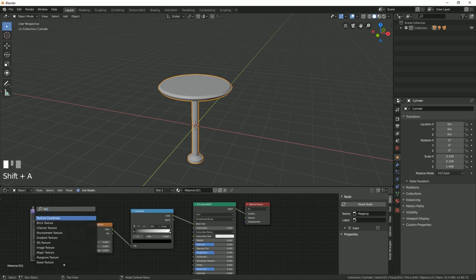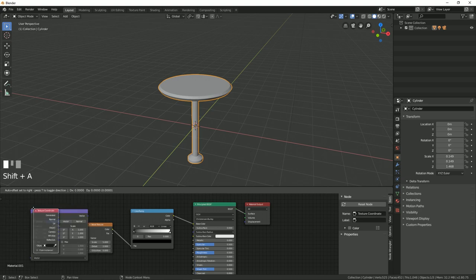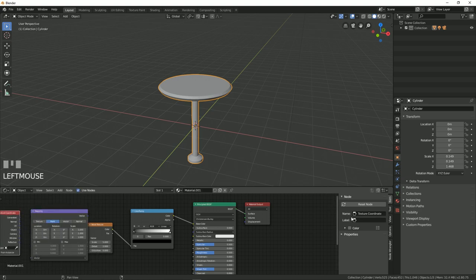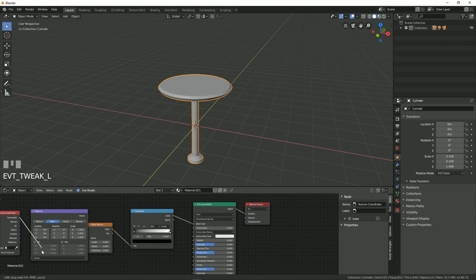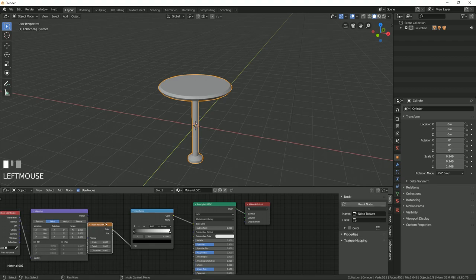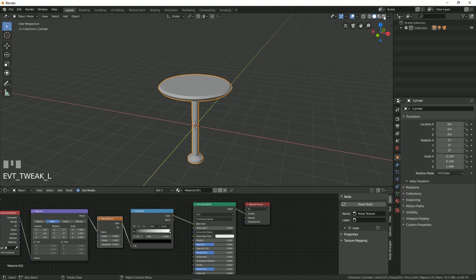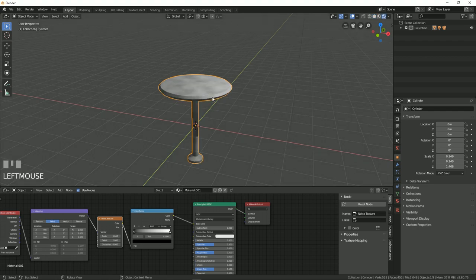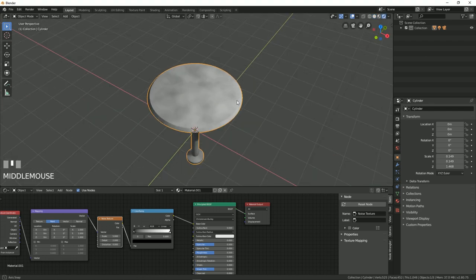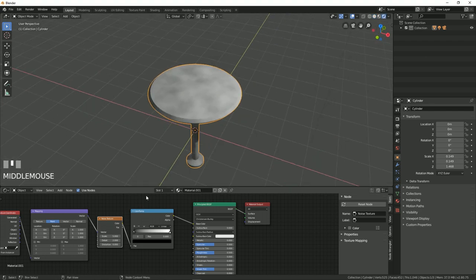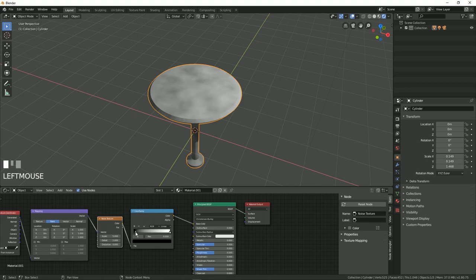Now if I go back to the rendered view, you can see that we have the noise pattern. So you can crank up the value something like this, somewhere around here.